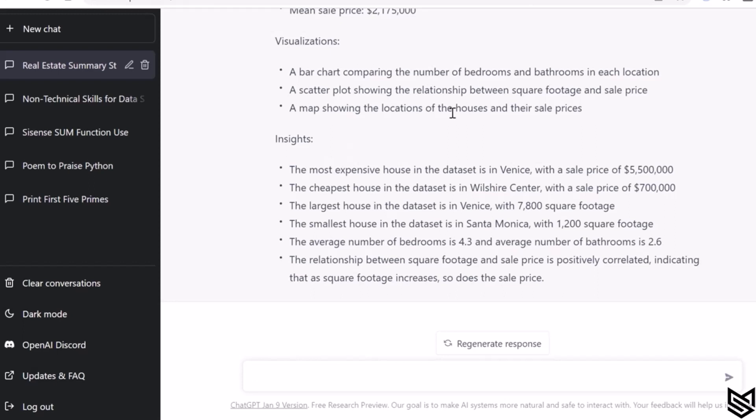It also gives you some amazing insights: the most expensive house, the cheapest house, the smallest house, the average number of bedrooms, the relationship between square foot and sales price is positively correlated. Pretty cool.